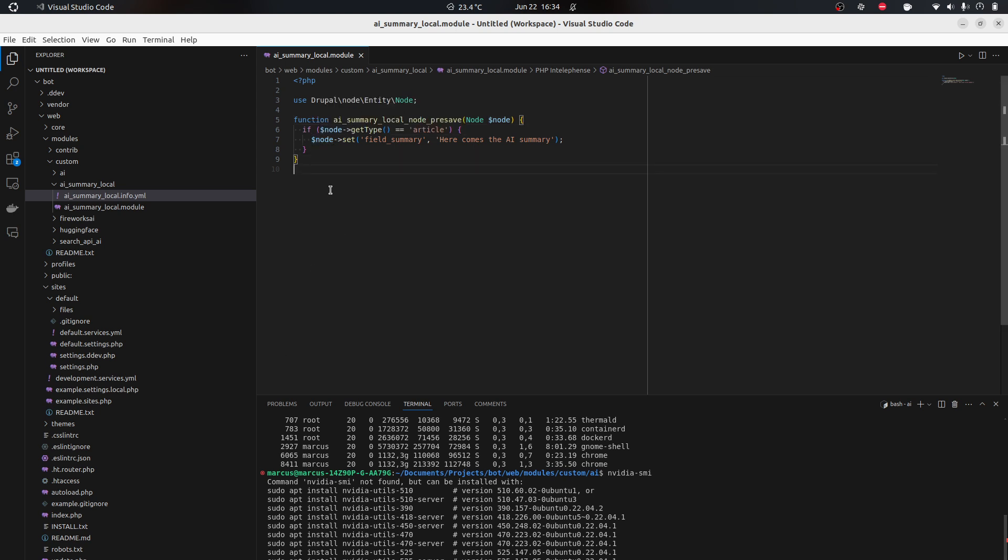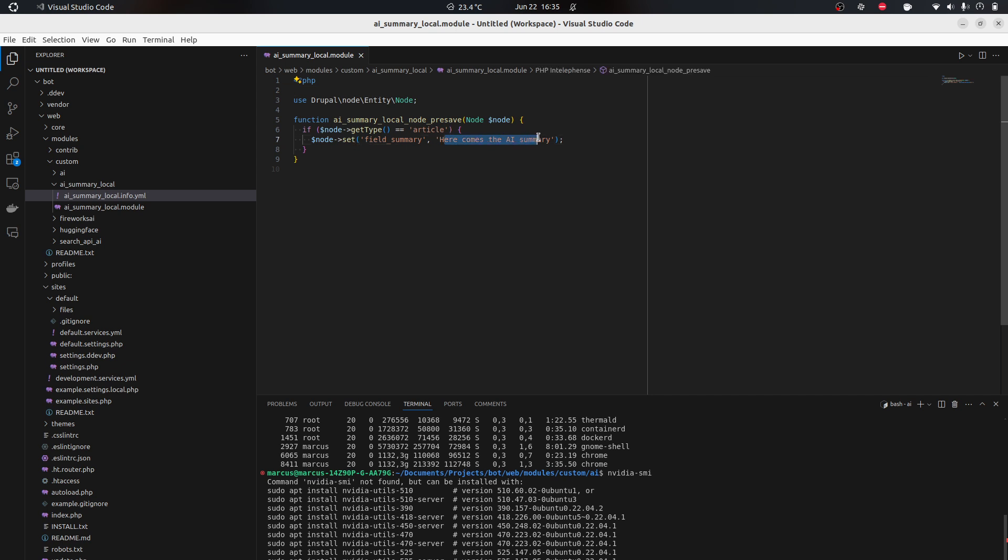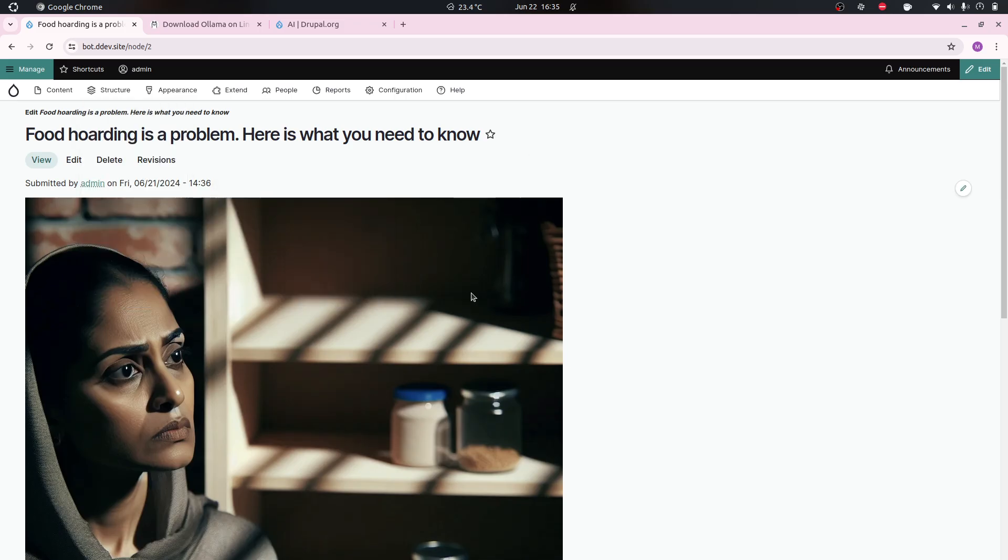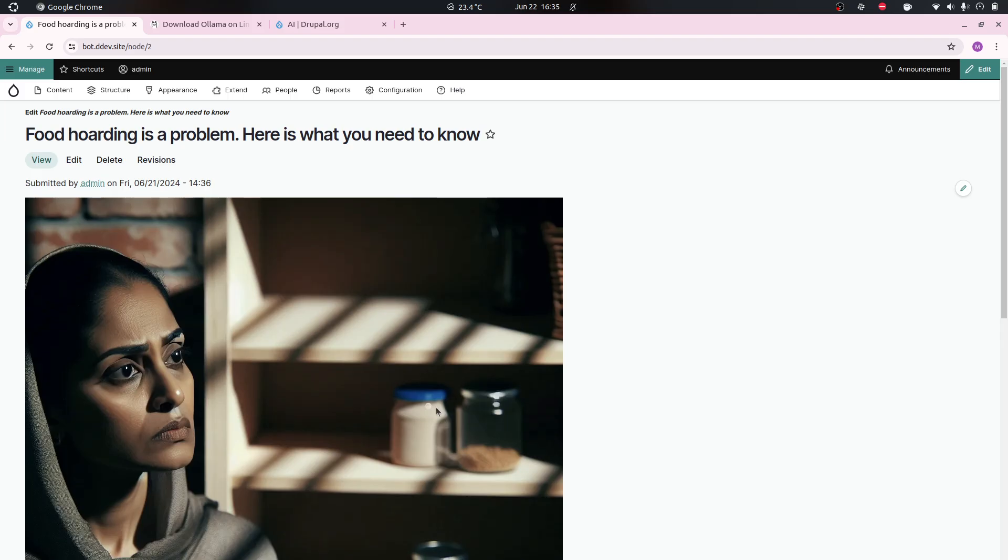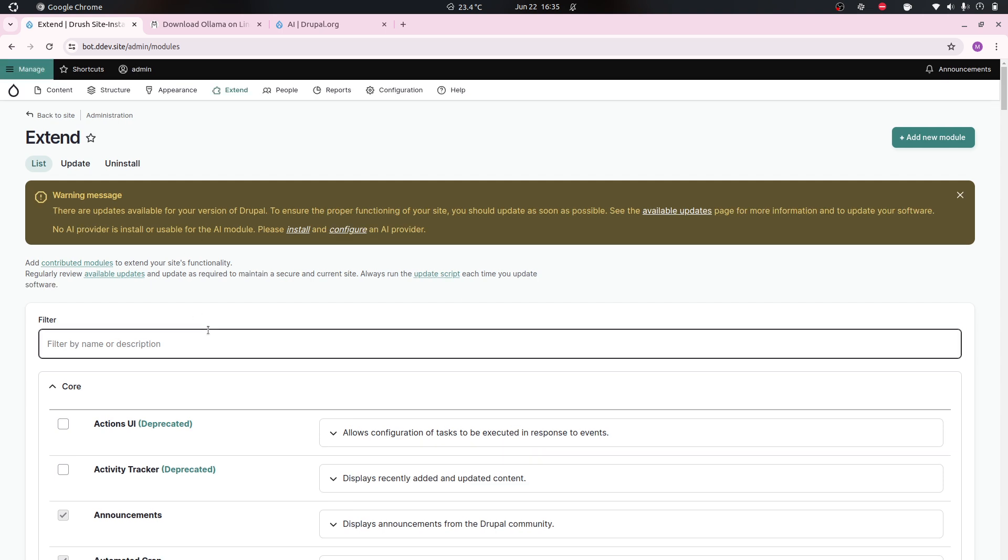Under manage fields I have created a summary field right here. I just have some pseudo code that I've written: if on pre-save of the node, if the node type is article, then the field summary should be filled with some AI summary. That's what we're trying to solve.